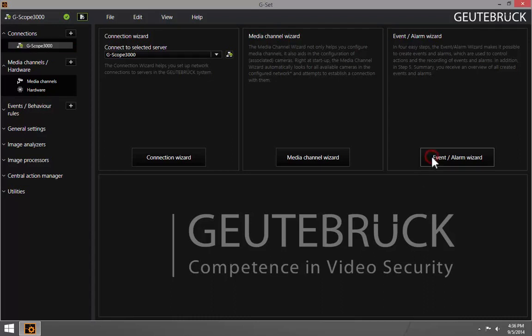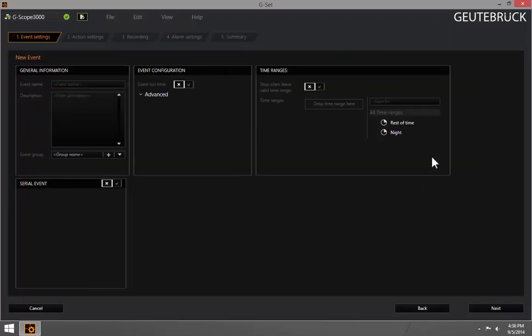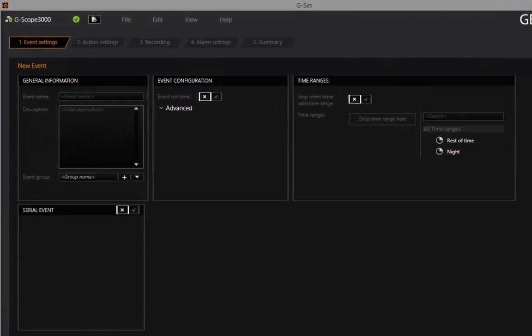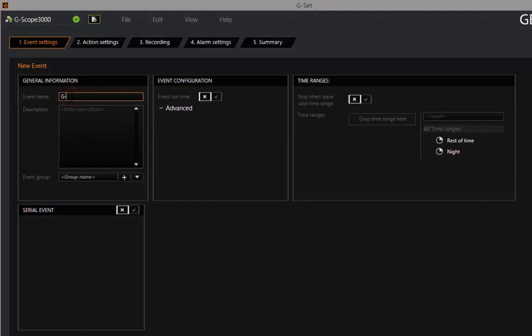Video events are playing an important role in the video management software GCore. They allow you to record event footage with increased priority and adjusted quality parameters. Later you can use them as bookmarks to quickly find the interesting moments in the recording.